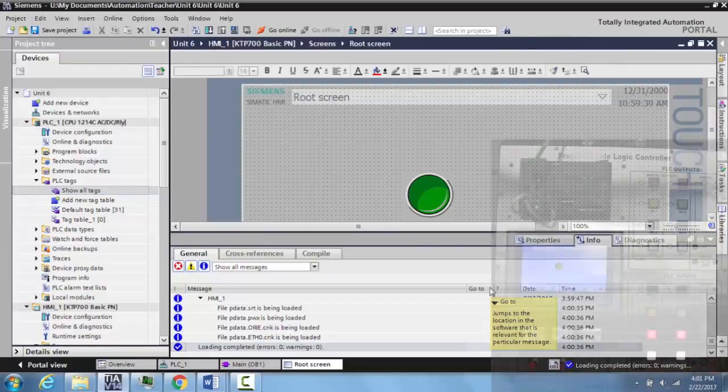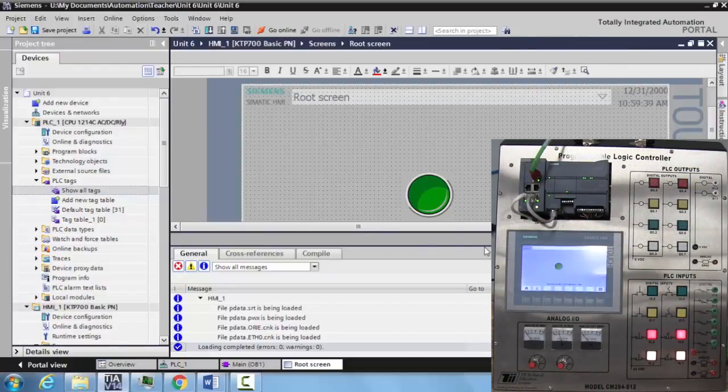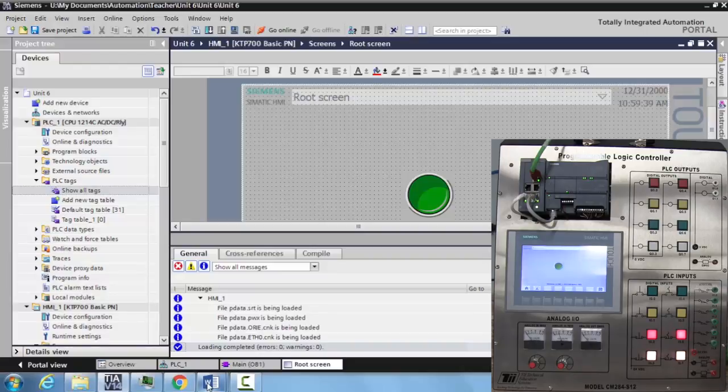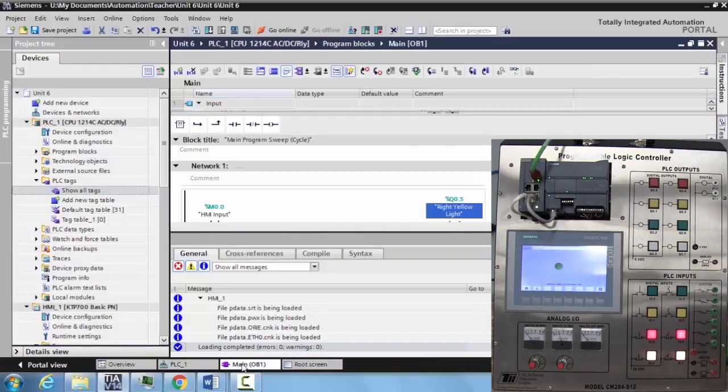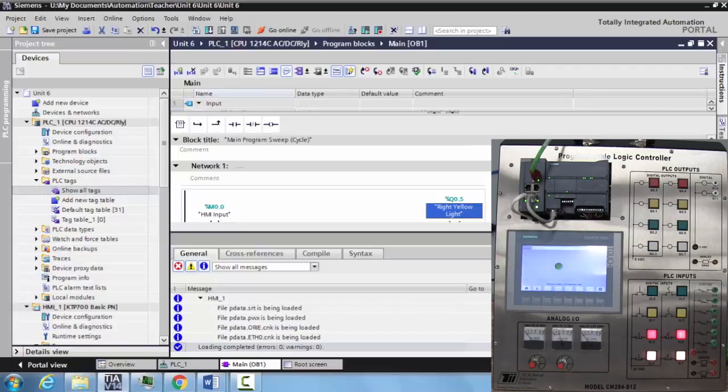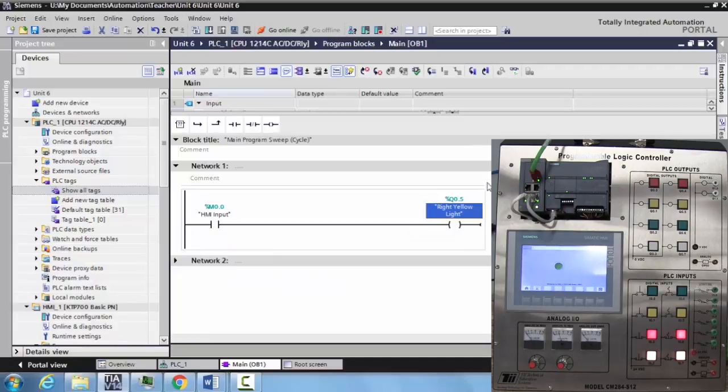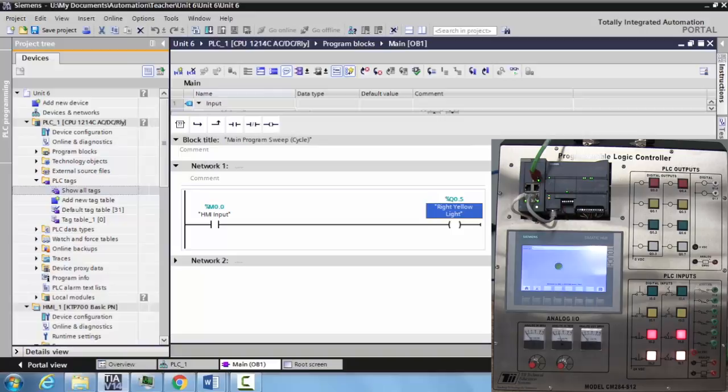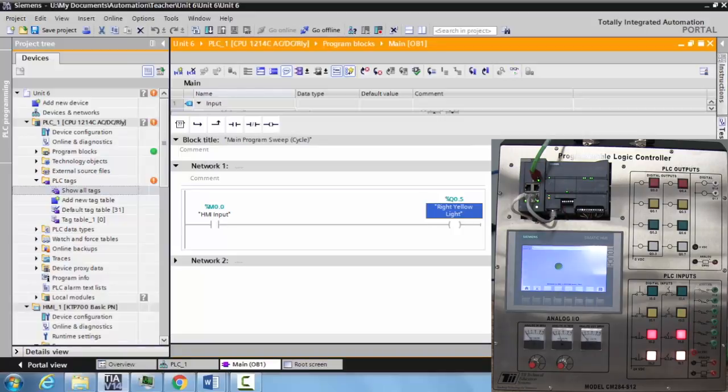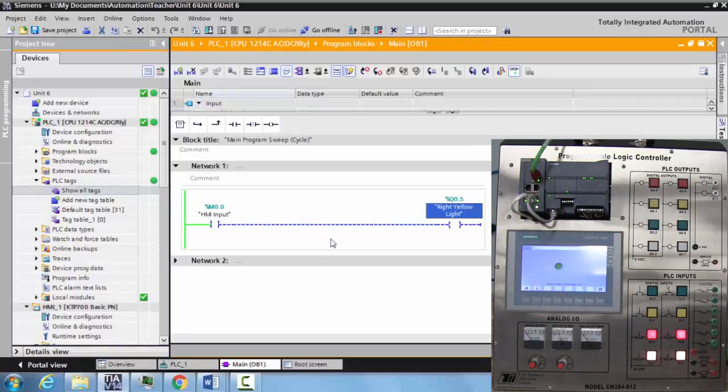If we wanted to verify this on the PLC program, we could come down, select your main OB1, and put this into monitor on mode.